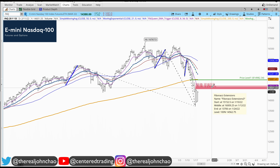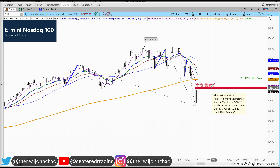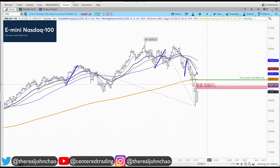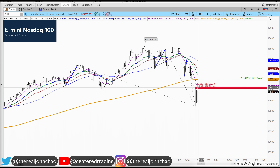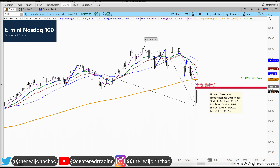So if we bring it back up, if the price trades back up to $14,600 and some change, I'm looking to see if this area can hold as potential resistance.